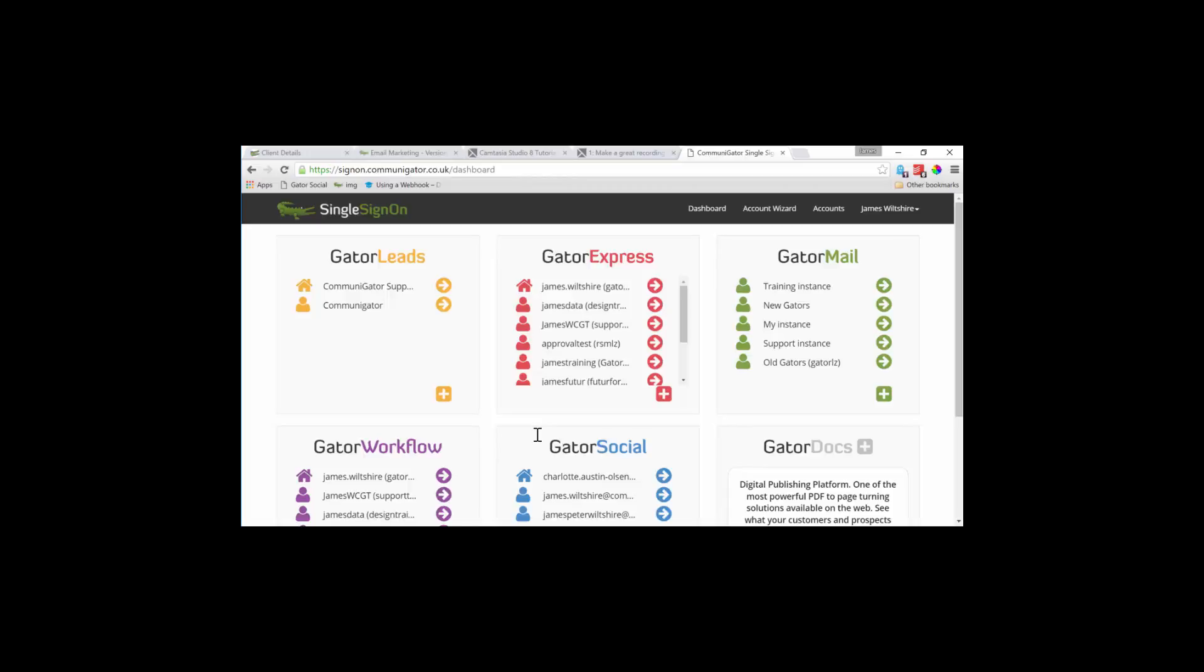You might now be wondering how we log into these different suites. To log into the suites, click on the arrow to the right of the username that you want to log into. So if that's in Gator Mail, I would go to the Gator Mail box and click on the instance that I want to log into.